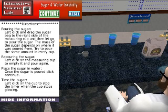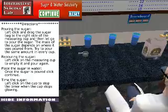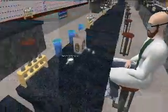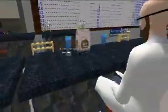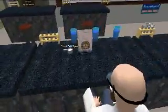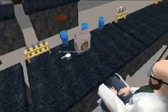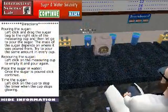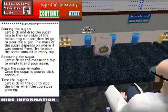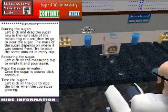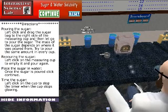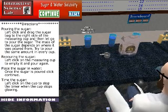After finishing the questions, students will conduct the experiment by first pouring sugar into a measuring cup. Then the sugar is placed into the water and timed to see how long it takes for the sugar to dissolve. This process is then repeated for three water cups with different temperatures.